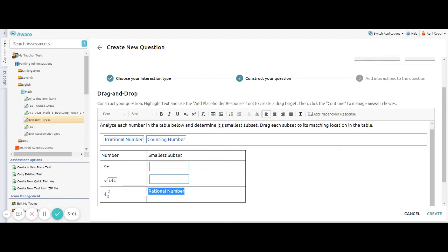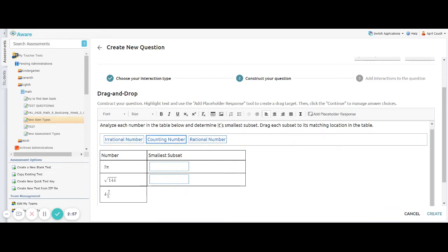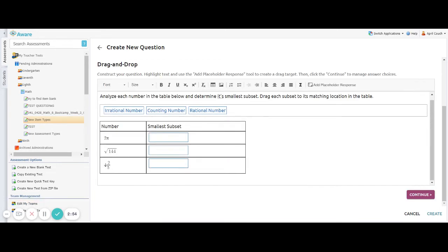And then again, the last one, rational number, highlight just the text and click add placeholder. And once all my placeholders are set, I will go ahead and click continue.